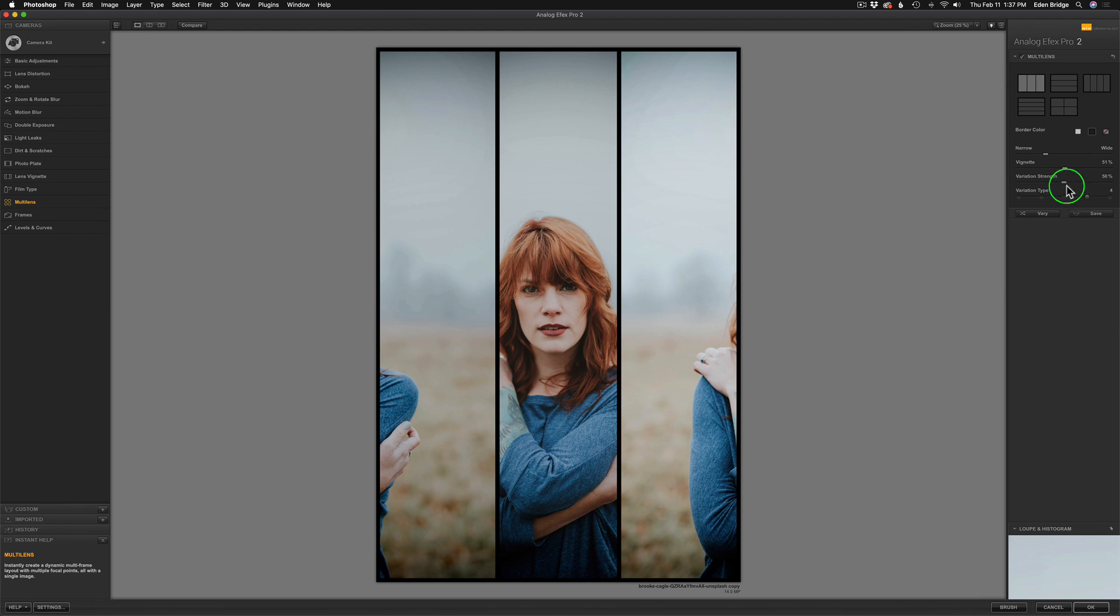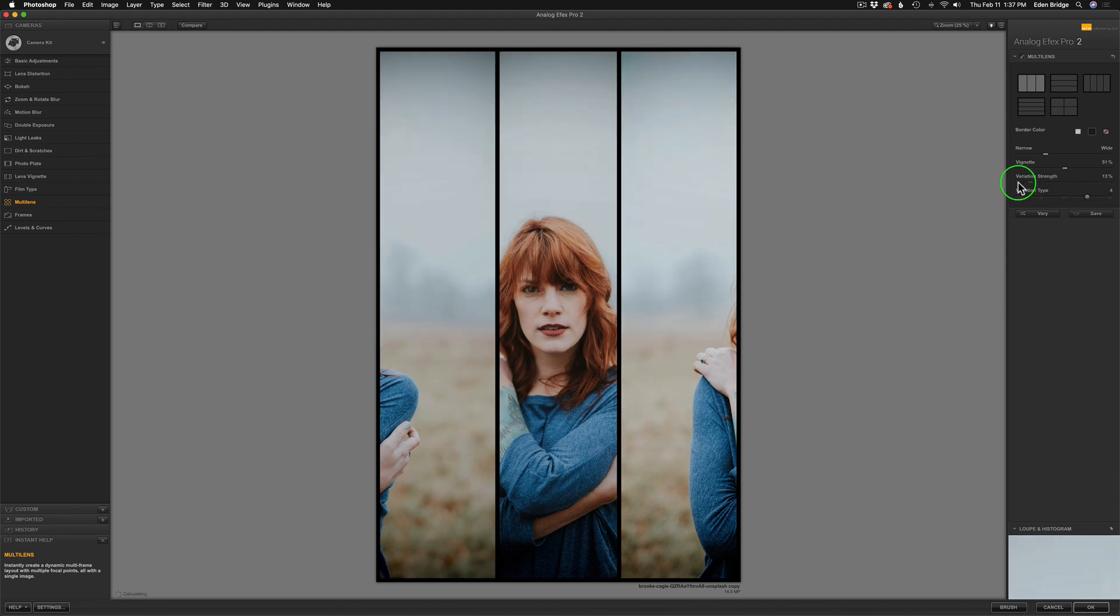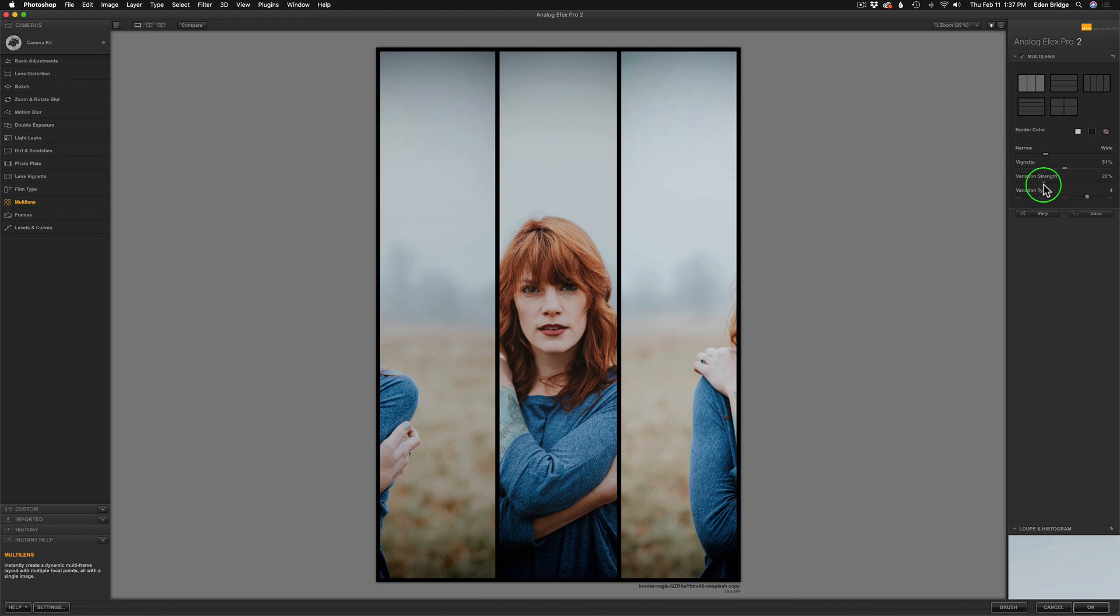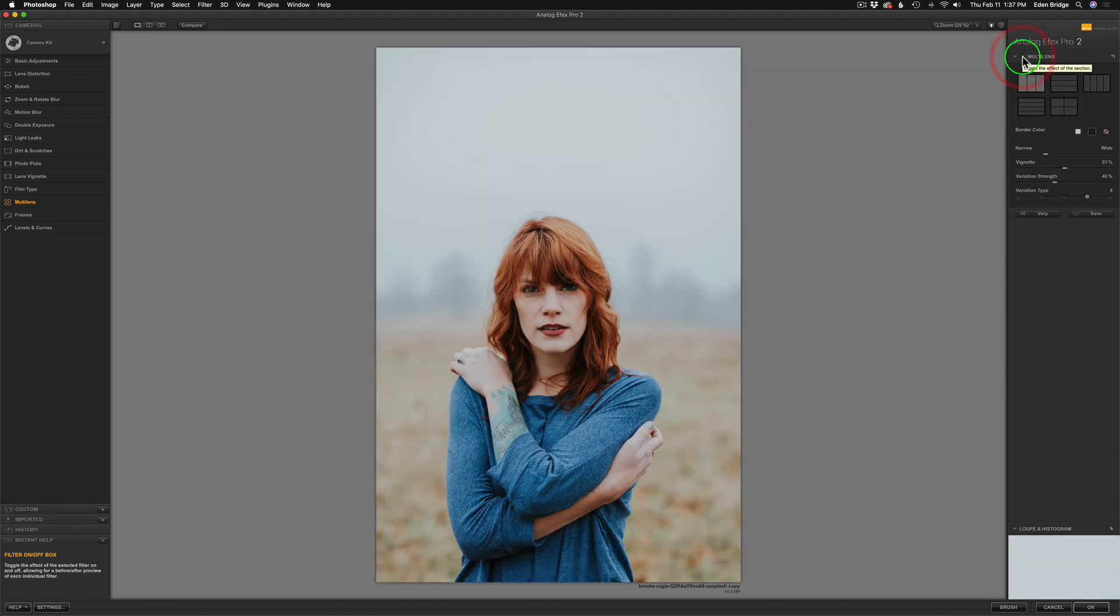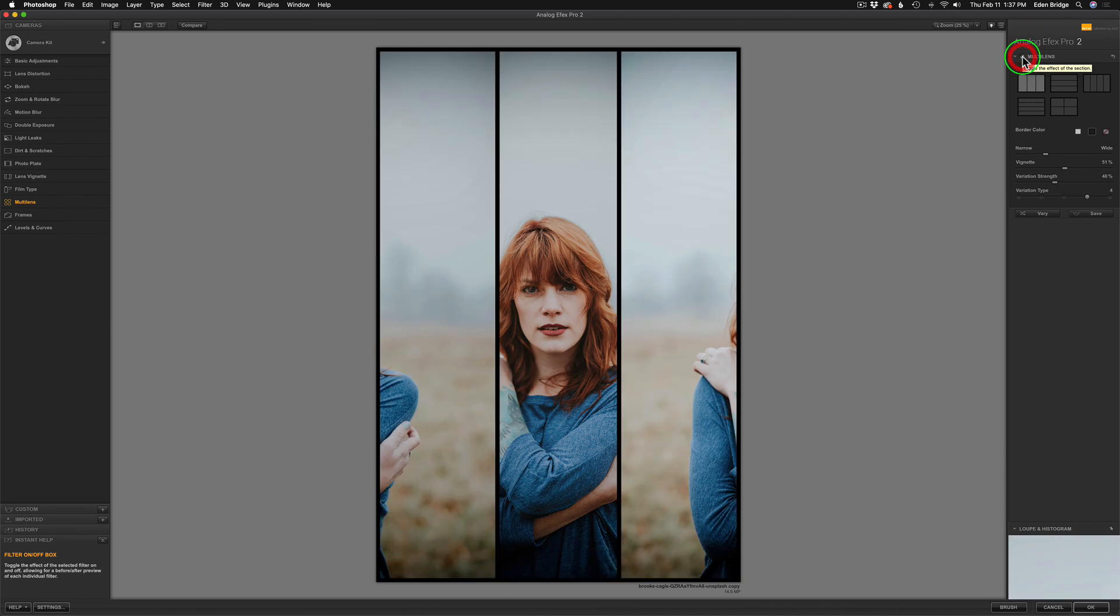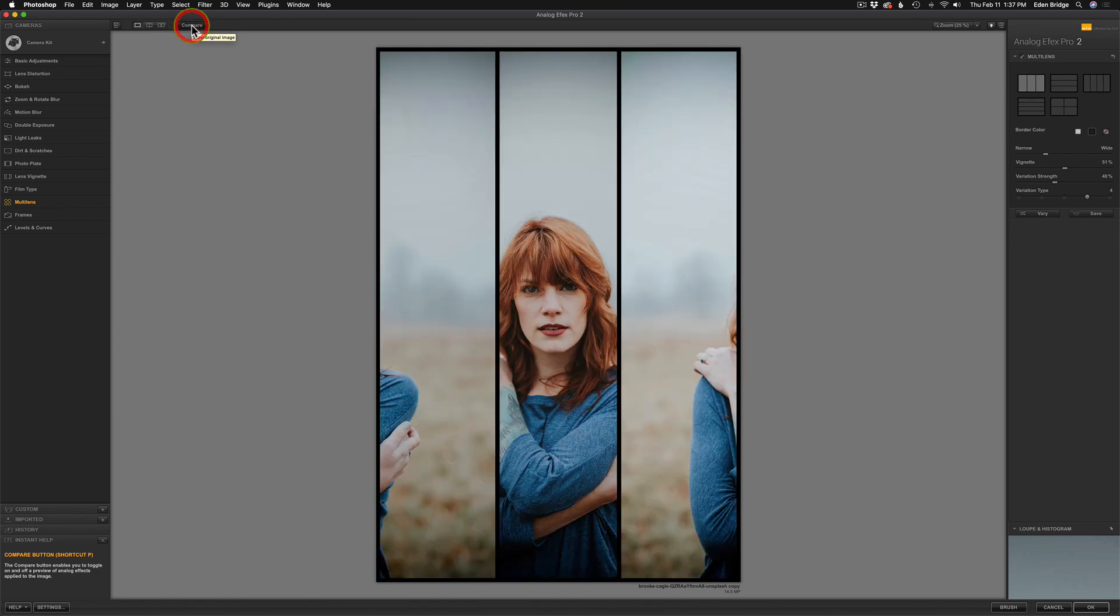Now, we have this variation strength. So if we move it to the right, we can make that stronger. If we move it to the left, we can alter it. I guess we're making it weaker. I'm not 100% sure what that's doing, but I'm just moving it and seeing what kind of result we get. And I think right around there looks pretty good, and I'm happy with that. Now, we can always come here and see where it says multi-lens, and you can click this off, and you can see your original image, and now you can see what it looks like with the multi-lens view. Or you can click this compare up here and see the before and after as well. But I think that's looking really good.